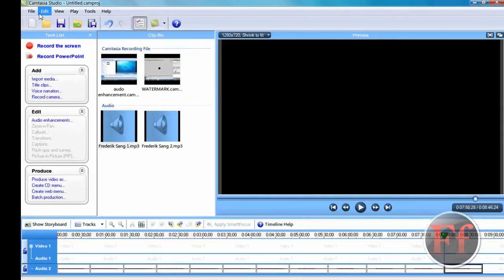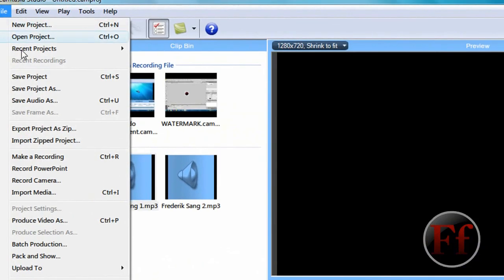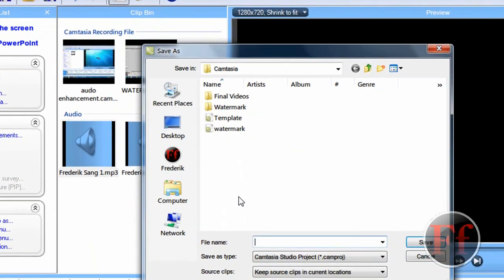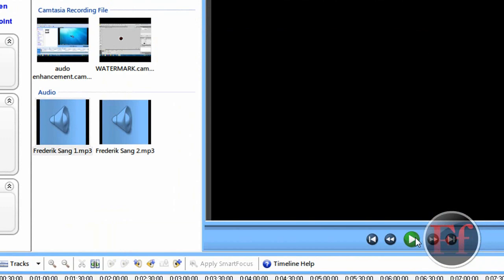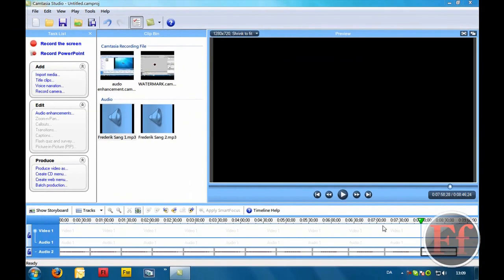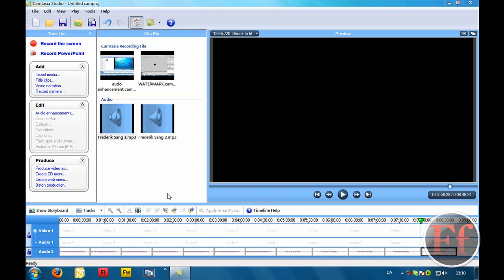Now what I then do is I go on File, Save Project As, and I save it as Template. And then I can just quickly open Template, add my recording and my audio enhancement, and then done. I can just quickly add my clip. And I'll probably do this with this recording as well. So yeah that's basically how you edit the sound or add some background sound.